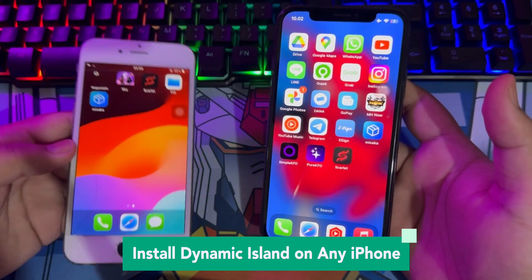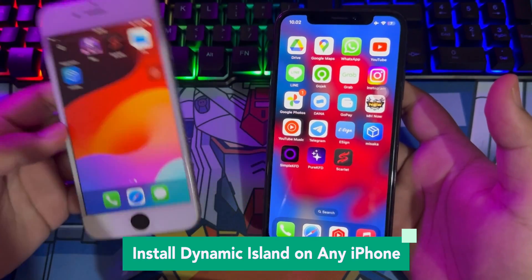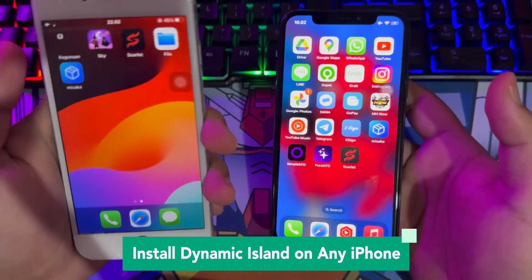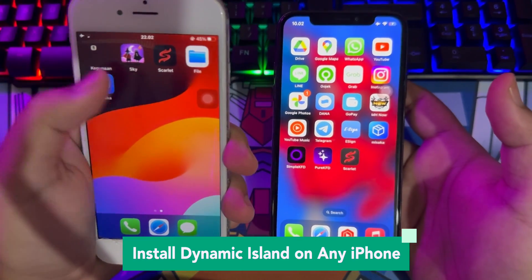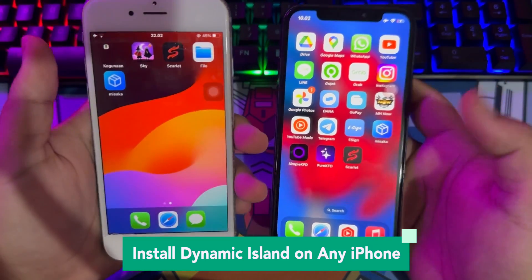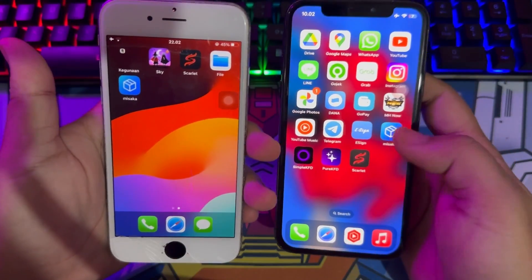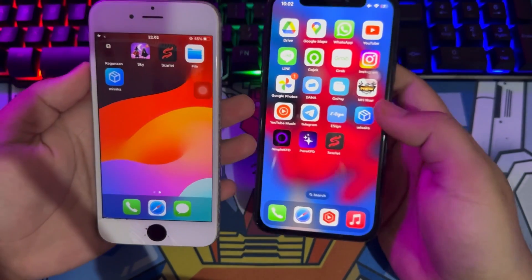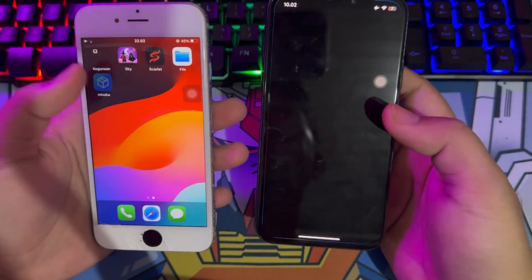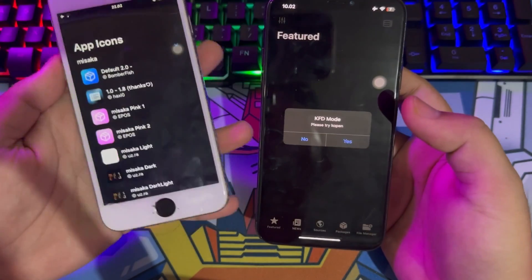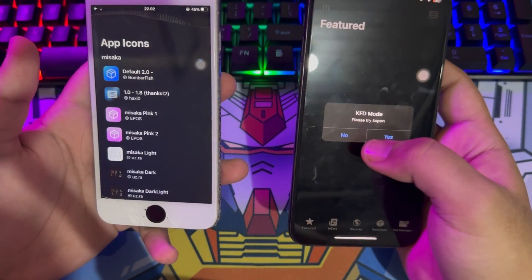For example, I'm using my iPhone 7 and iPhone X device. First, you must open the Misaka app and go to the Sources menu.